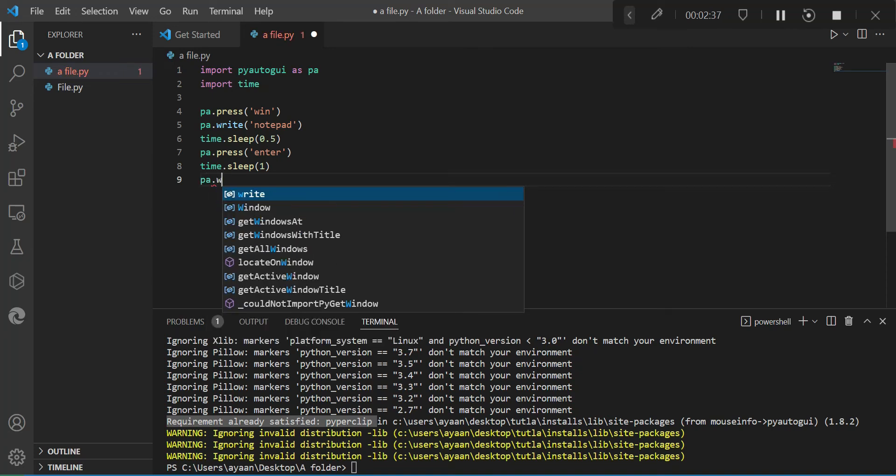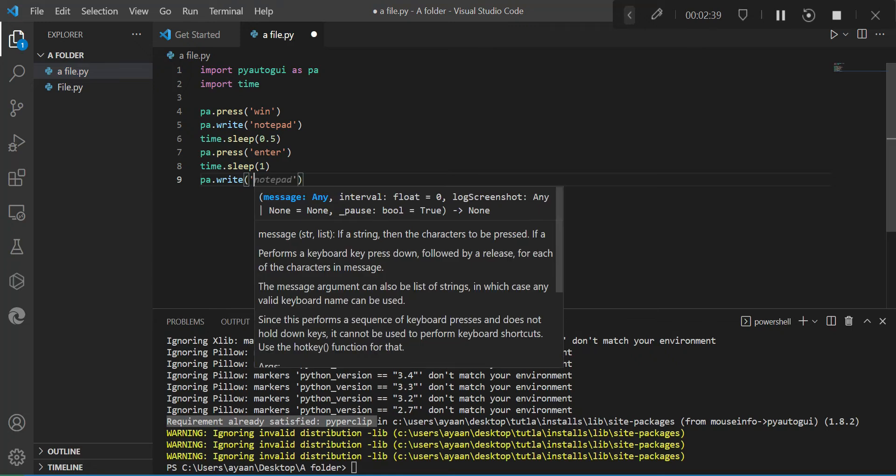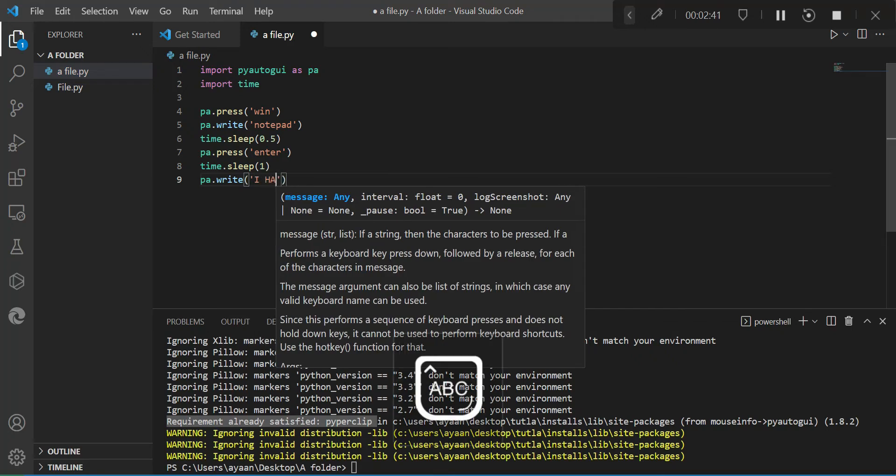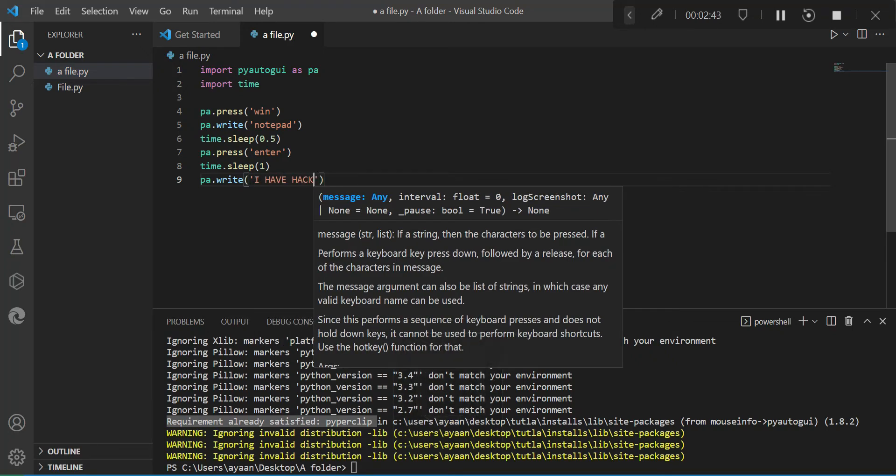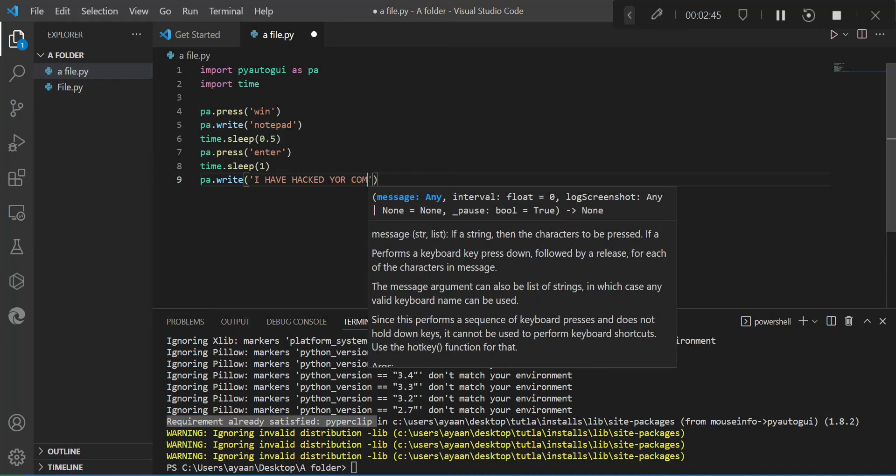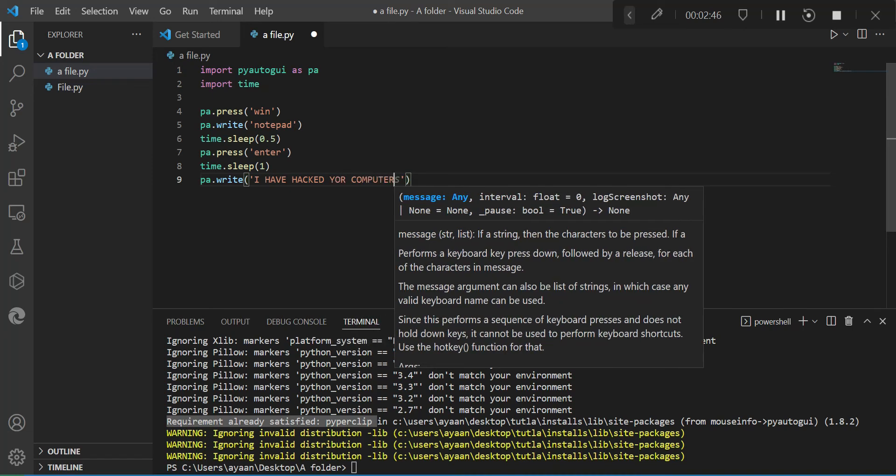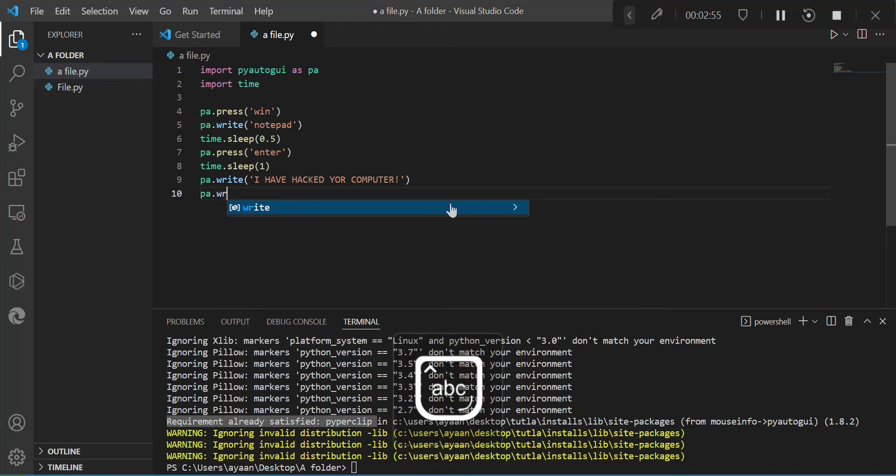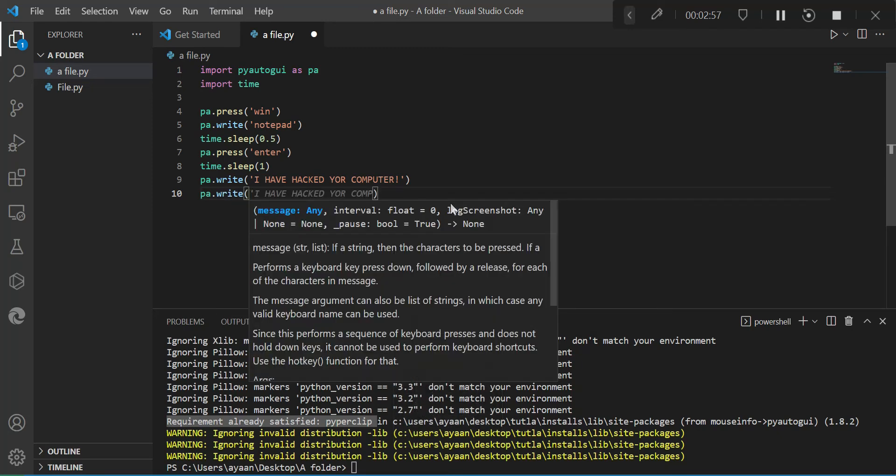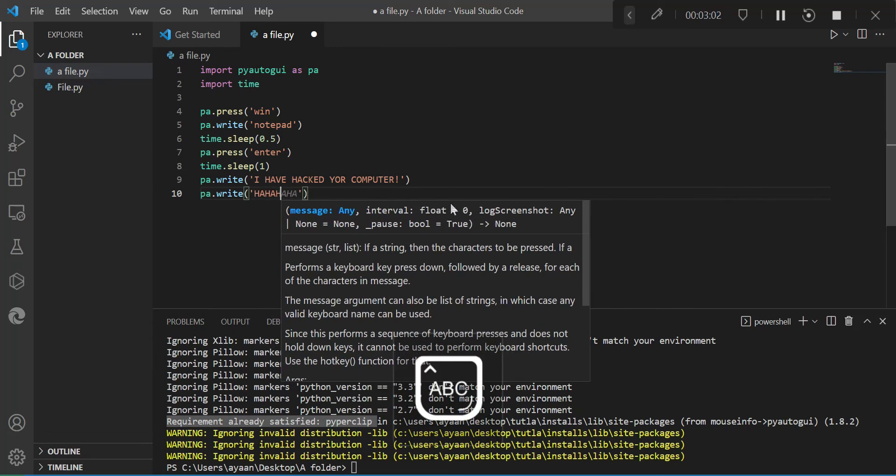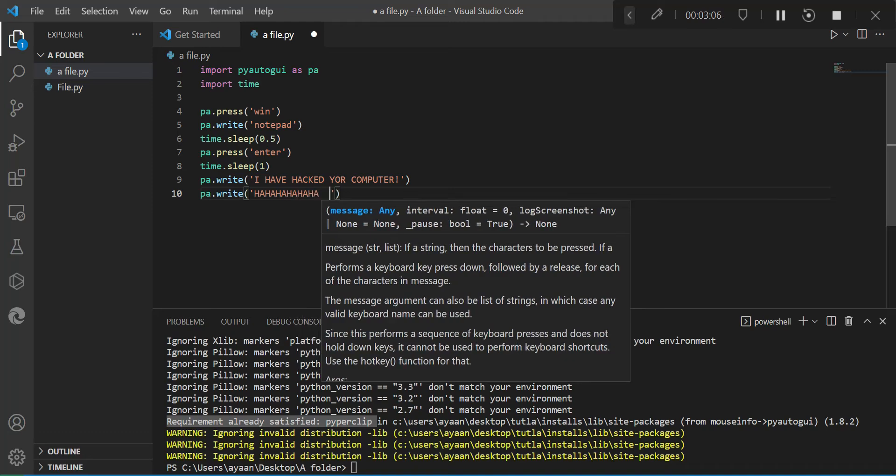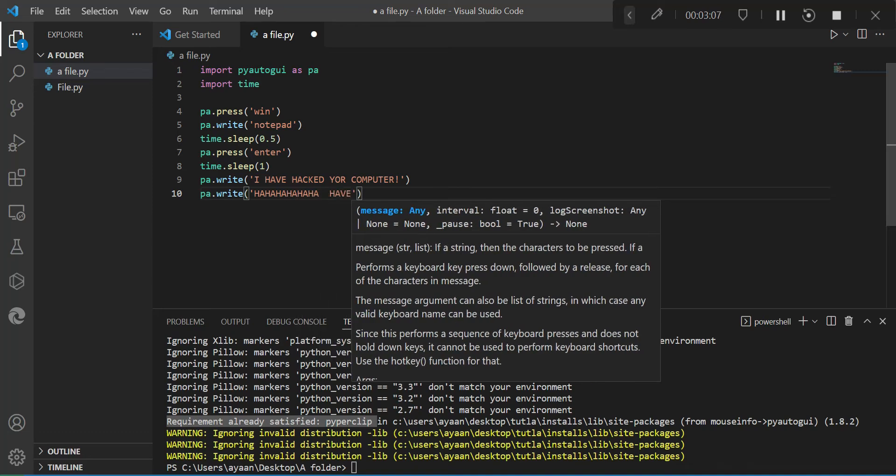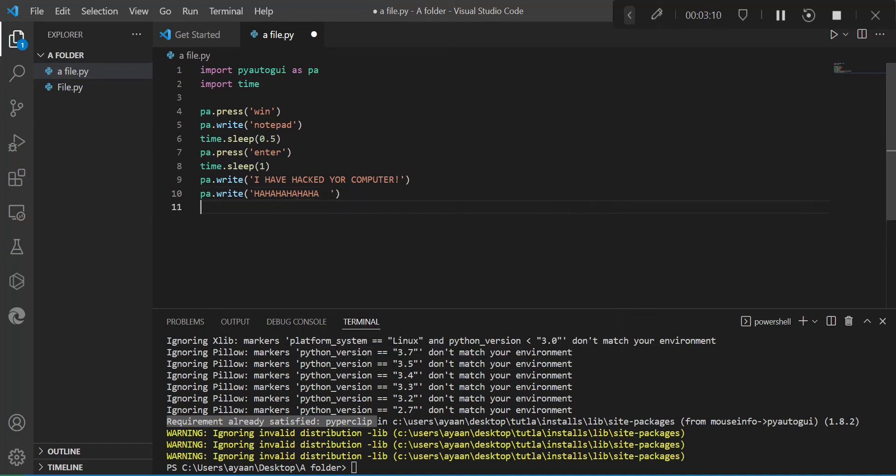And then we're going to type PA.write, and we're going to write what you want to write here. So right now we're going to type I have hacked your computer. I've spelled 'your' wrong. Okay, so then I'm going to correct that. PA.write, we can write maybe hahaha.